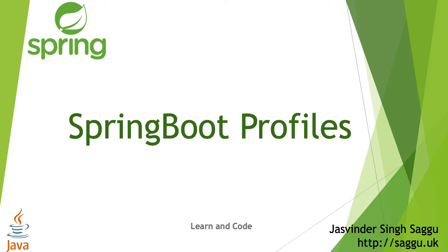Profiles are a core feature of the Spring framework. It allows us to map our beans to different profiles. Spring profiles provide a way to segregate parts of your application configuration and make it only available in certain environments.